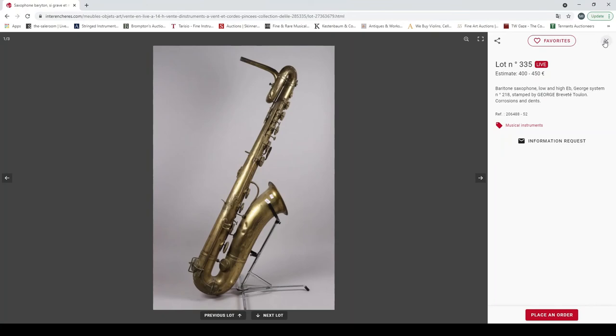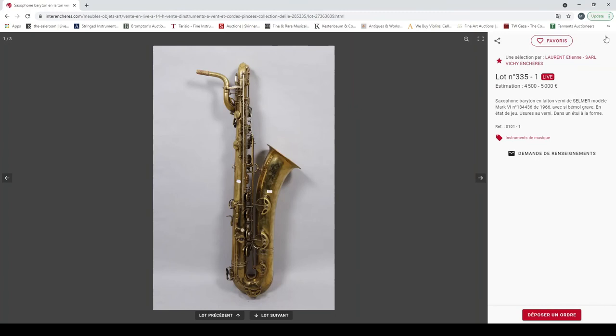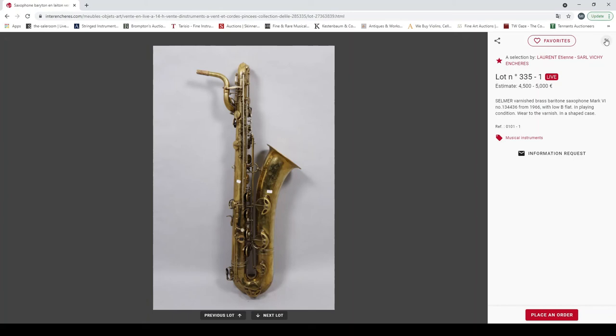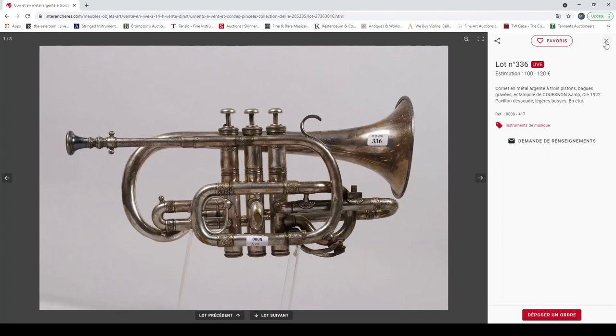Saxophone baryton by Georges Brevet Toulon. Another star saxophone. Selmer varnished brass baritone saxophone with low B flat, playing condition, four and a half to five thousand. That's quite a fancy looking thing.